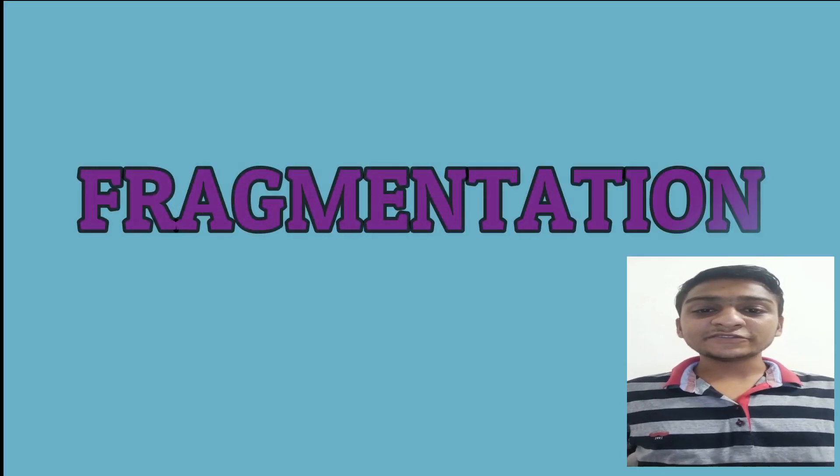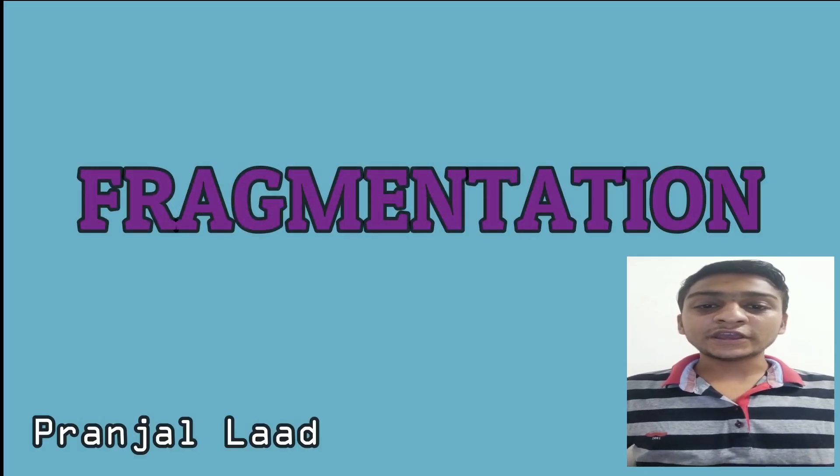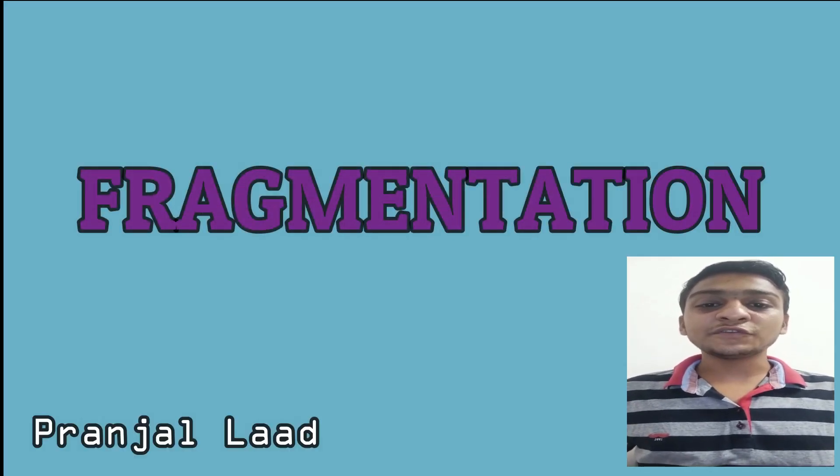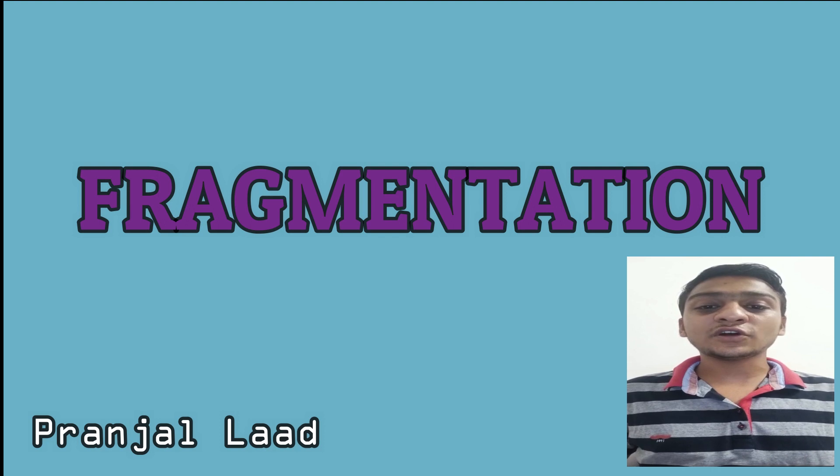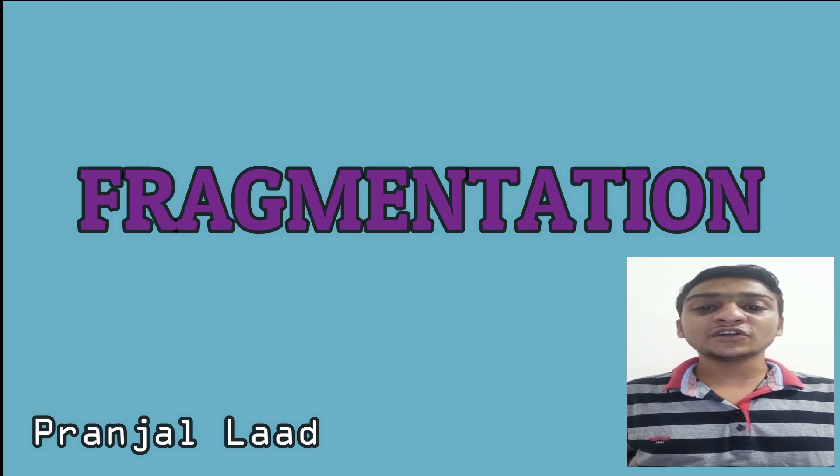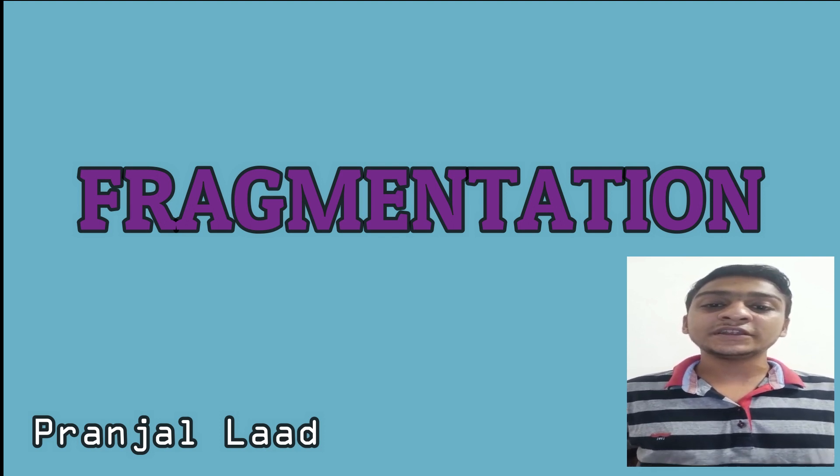Hello friends, I am Pranjal Lad and today I am going to give you an introduction on the fragmentation of the database in DBMS.